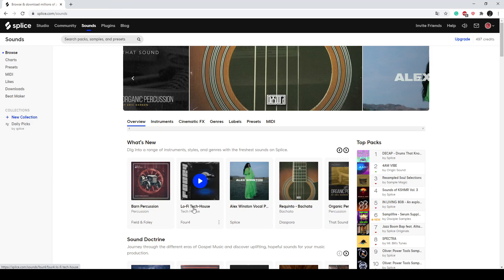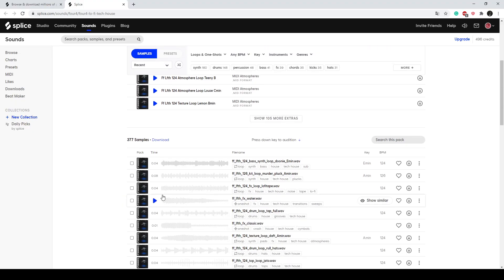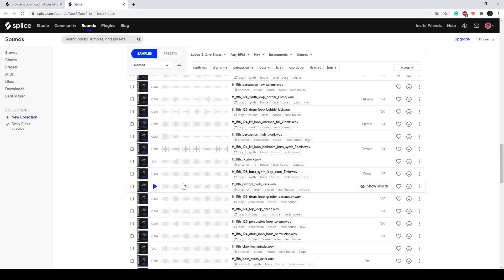Maybe we can go into Lo-fi Tech House and let's buy our second sample. Stop. It seems like a cymbal or a hi-hat, I think. I just bought the sample. Let's go.